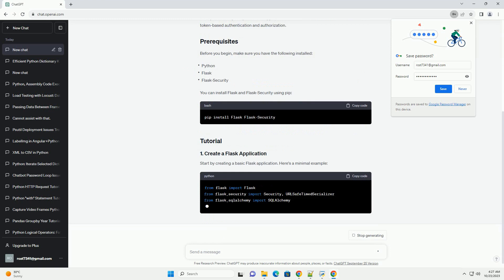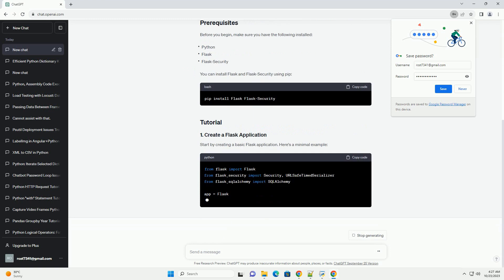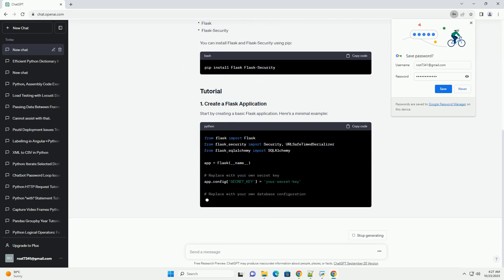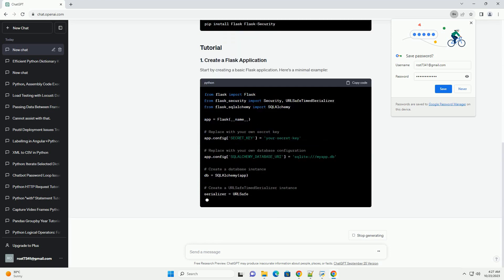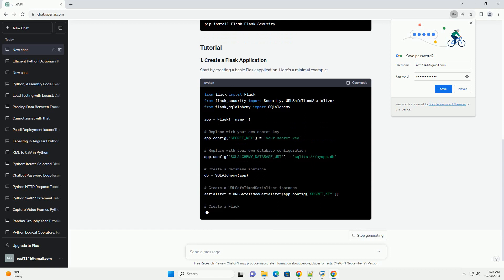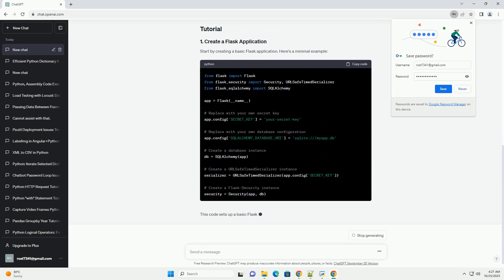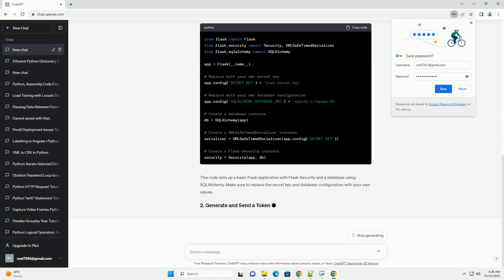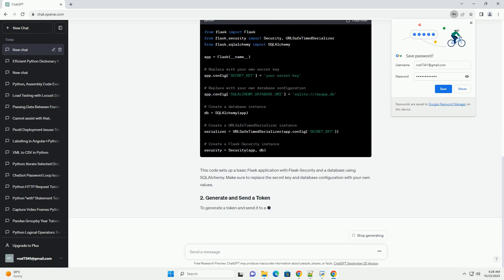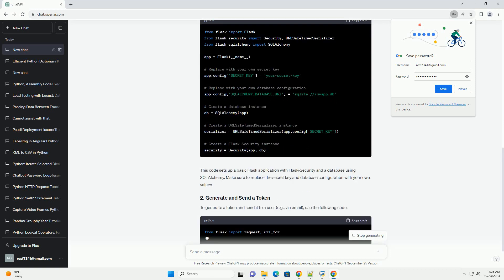URLSafeTimedSerializer is responsible for generating and verifying time-limited tokens, typically used for tasks like email confirmation, password reset, and account activation.